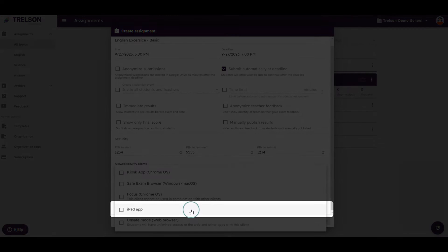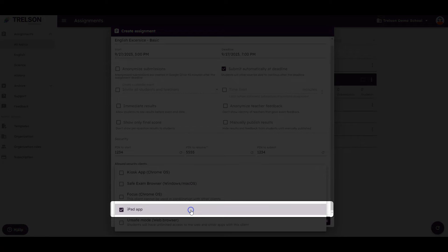For iPad users, there is an iOS app that locks the devices during the assignment.